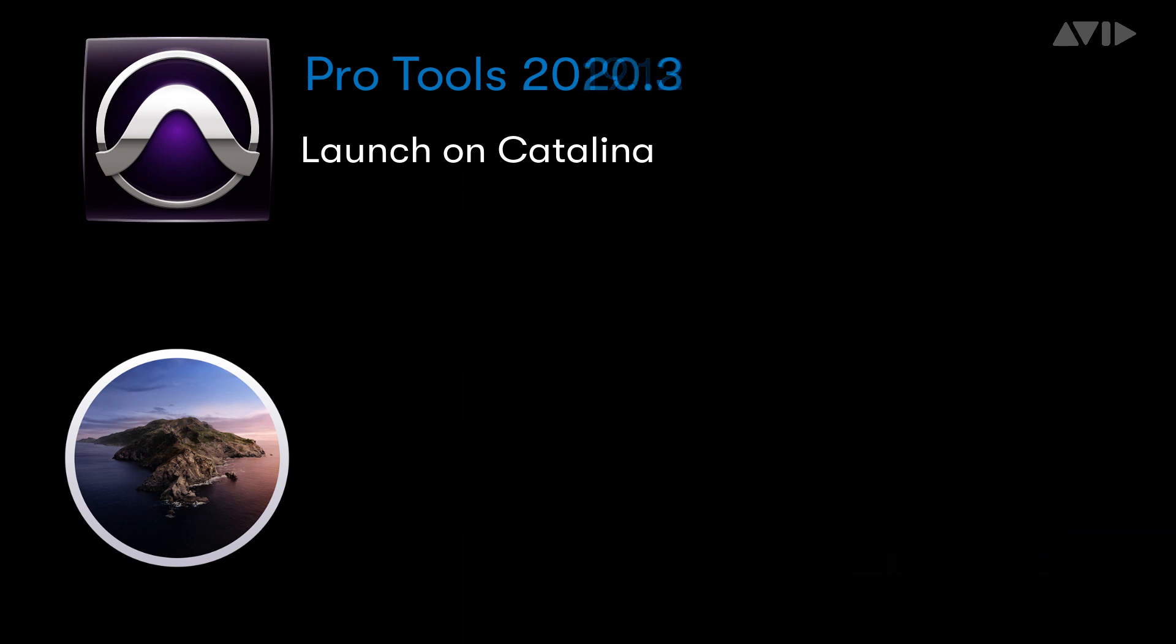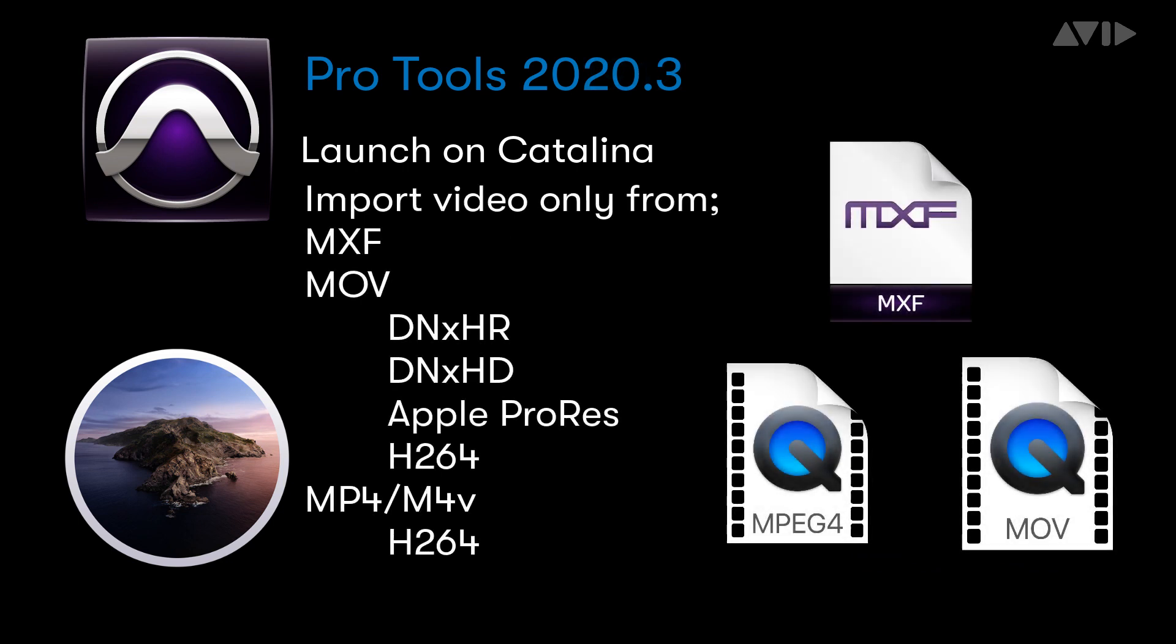In Pro Tools 2020.3, Pro Tools was able to import a wider range of video file formats including H.264, but was unable to extract the audio from these files.